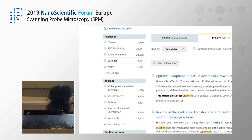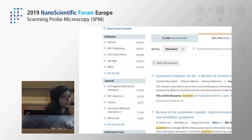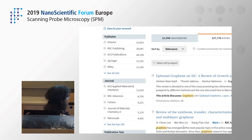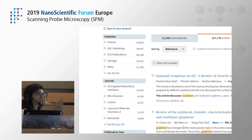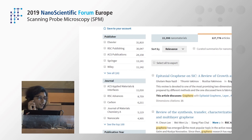This summary will be different for every article and for every search. If this article pops up for a different search such as silicon carbide, the summary will be customized based on that search. So that's the advantage of the AI-powered article search, abstracting, and indexing.